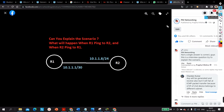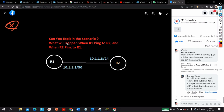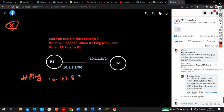The question is not asking whether R1 can ping R2 or whether R2 can ping R1. Definitely, I know R1 cannot ping R2 — ping will not work — but you need to explain the scenario of what will happen. So if I ping from Router 1 to 10.1.1.8, this is a /24 network — ping 10.1.1.8.